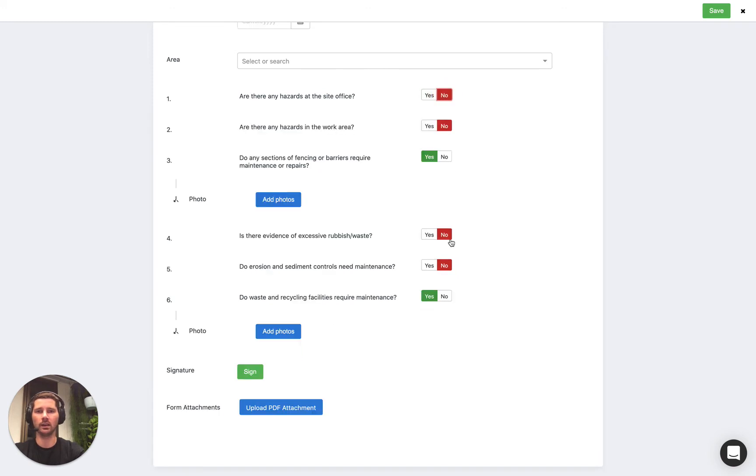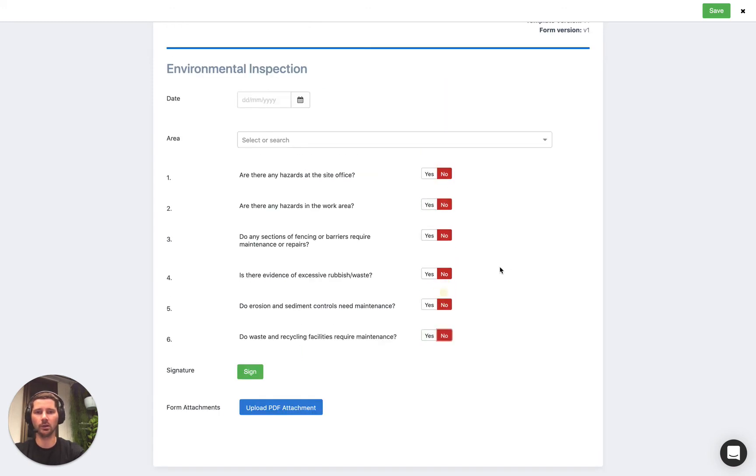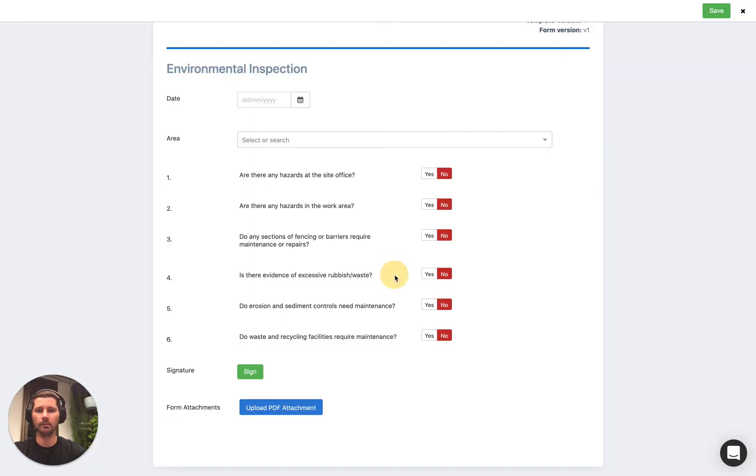So this is quite handy particularly for things like inspections and checklists. I just want to show you how this has been set up.